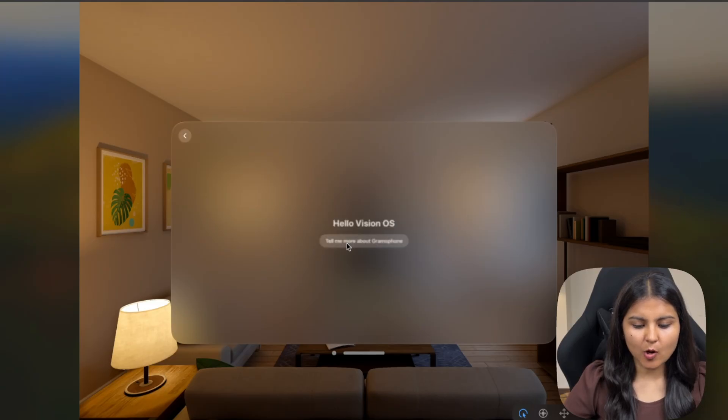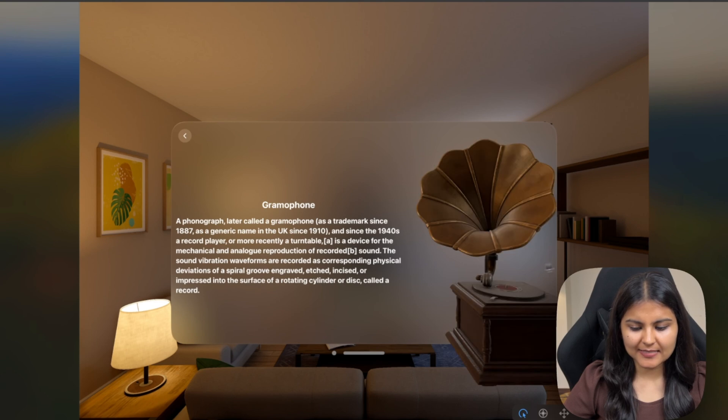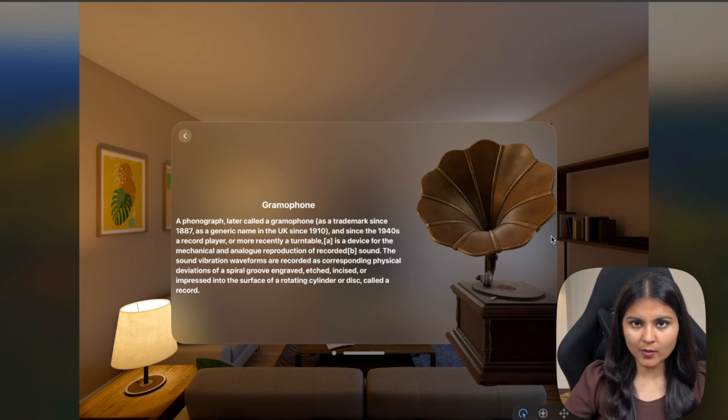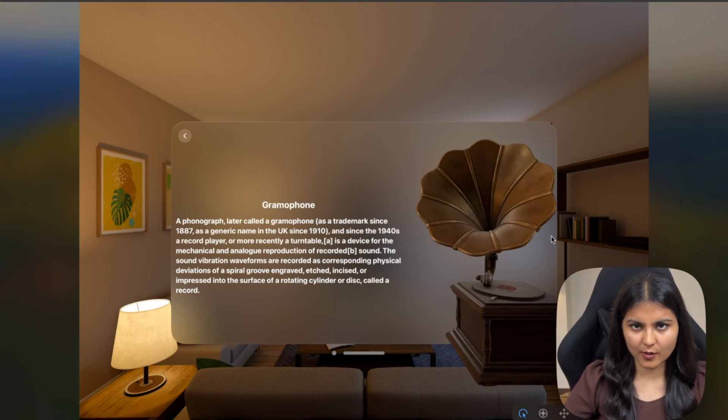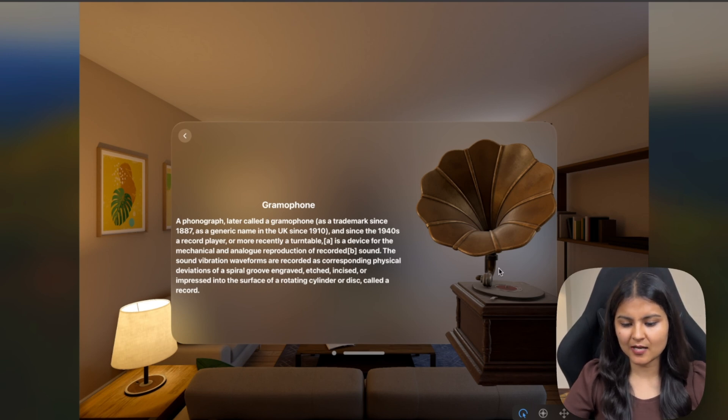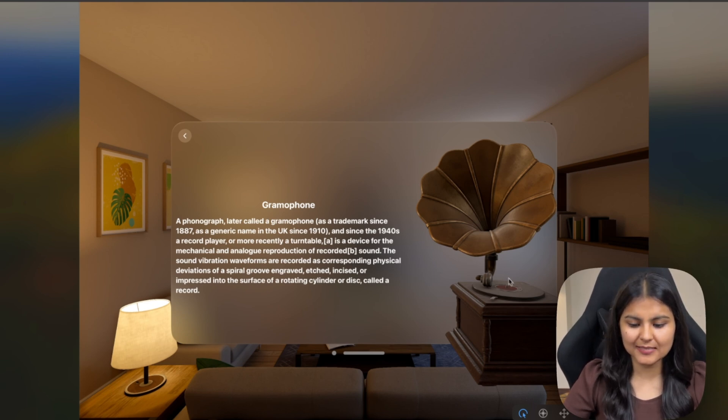So let's click on this. Tell me more about gramophone. You can see there was a loader initially. So until the model loads, we were able to see a progress view.